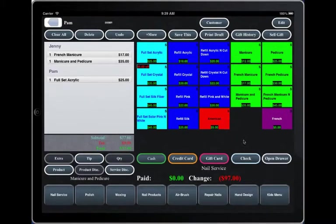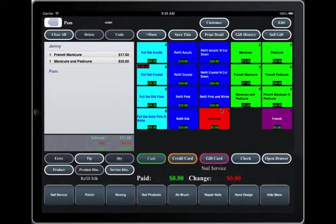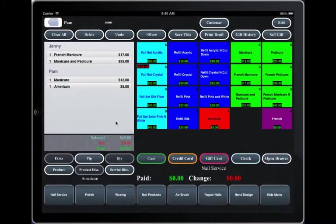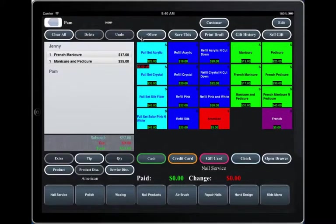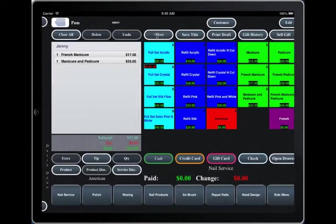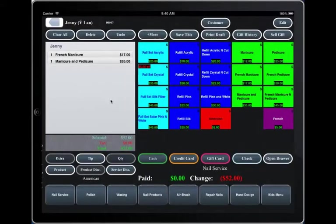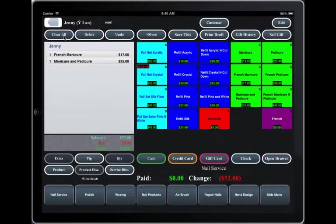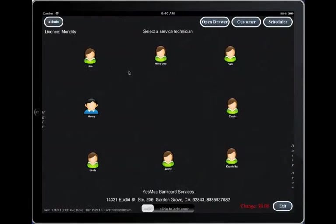Now you can either undo and add different services, or you can clear all and enter different services. If you want to clear out all the transactions, first you need to click clear Pam and select Jenny, then hit clear, then go back.